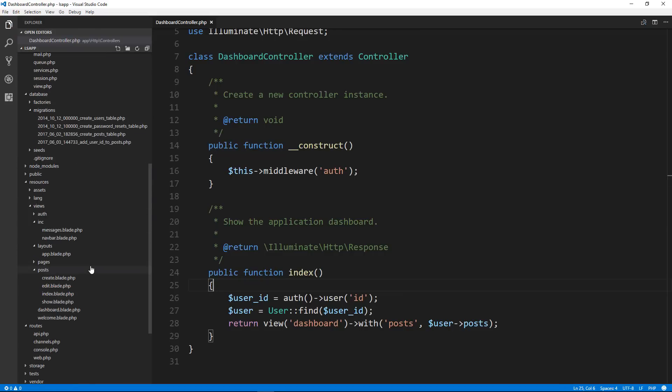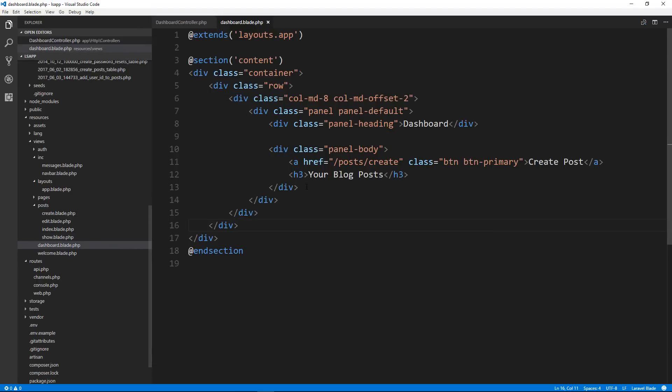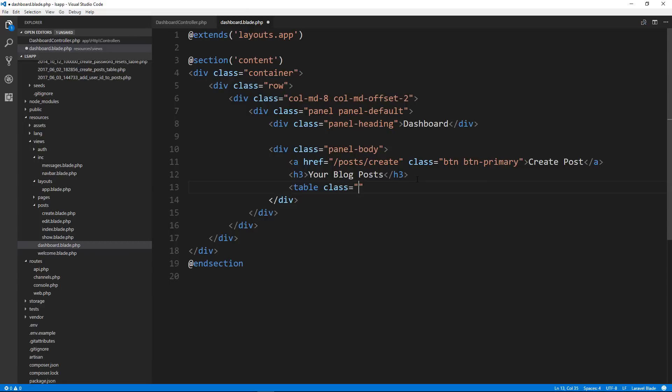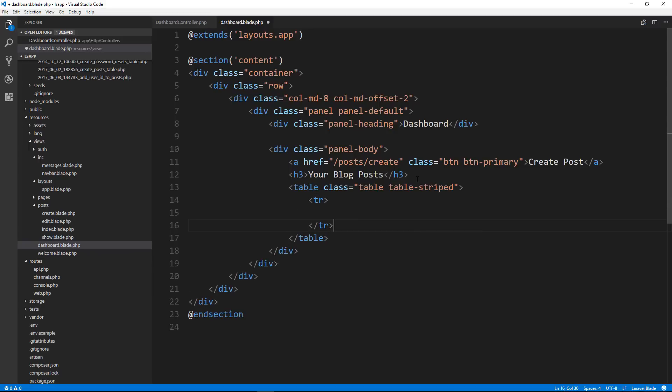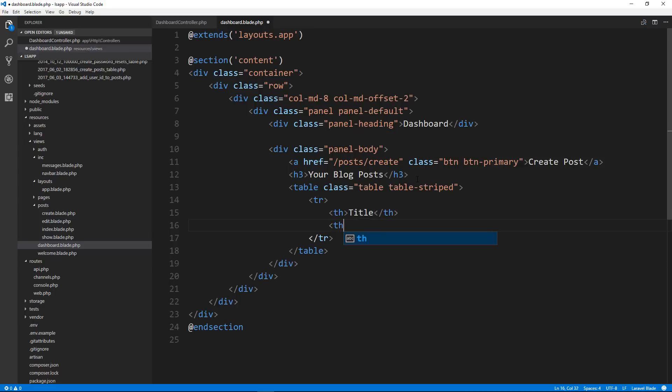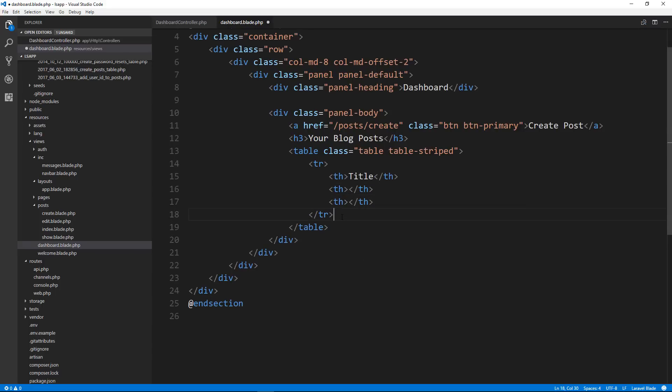So let's save that. And then we'll go to our dashboard view dashboard dot blade. And what we're going to do here is create a table. So let's say table class table and table striped. And we want to have a table row with some headings. So let's do tr th. All we're going to have is the title. And then we're going to have two other headings which will be blank, because that's going to be the edit and the delete buttons.